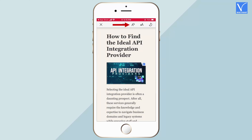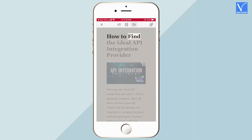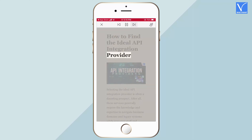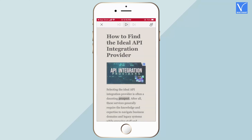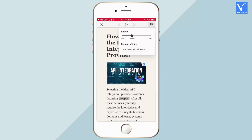Click on the read aloud icon and it starts reading the text available on that web page. It highlights the words to indicate what it is reading. To control reading, use the options available on the top menu. You can also modify the speed and voice by clicking on the voice options.